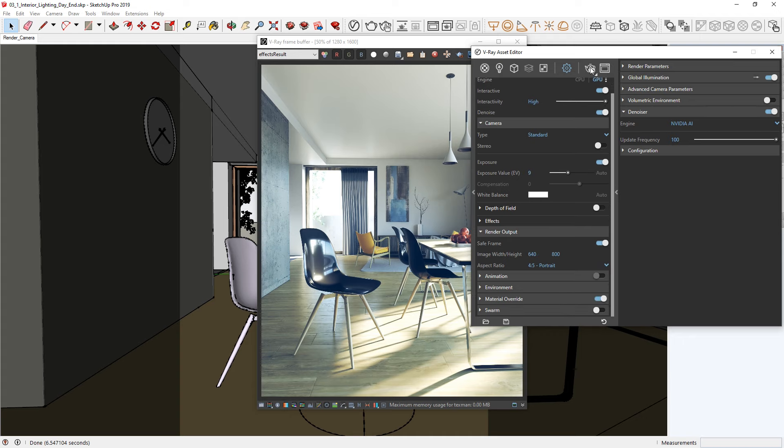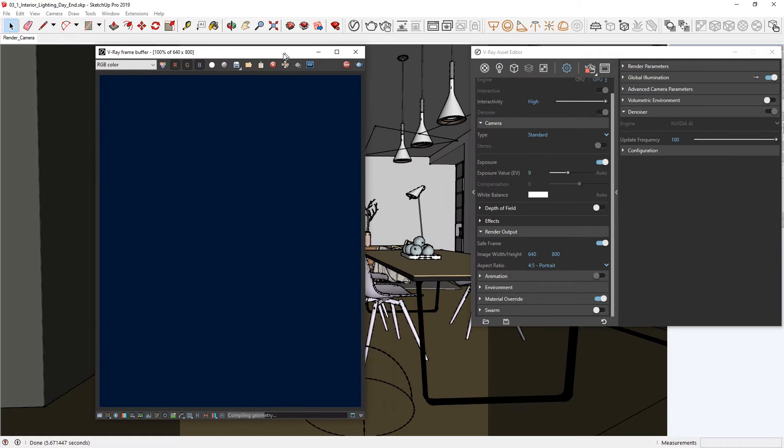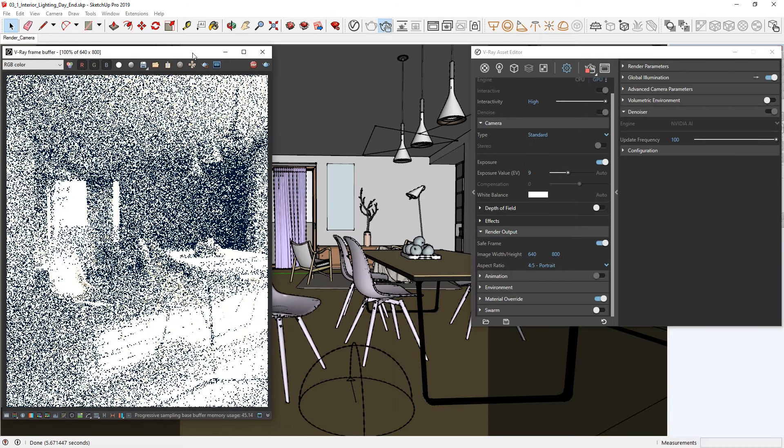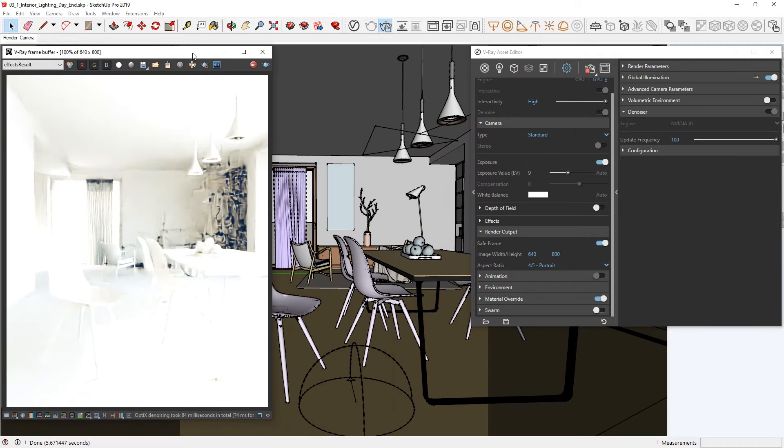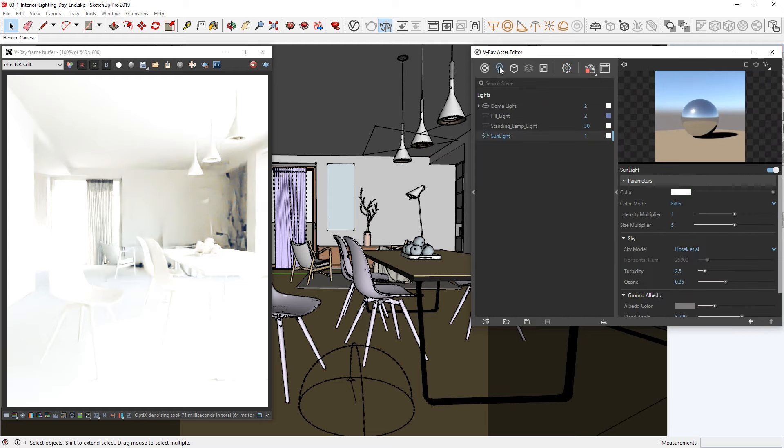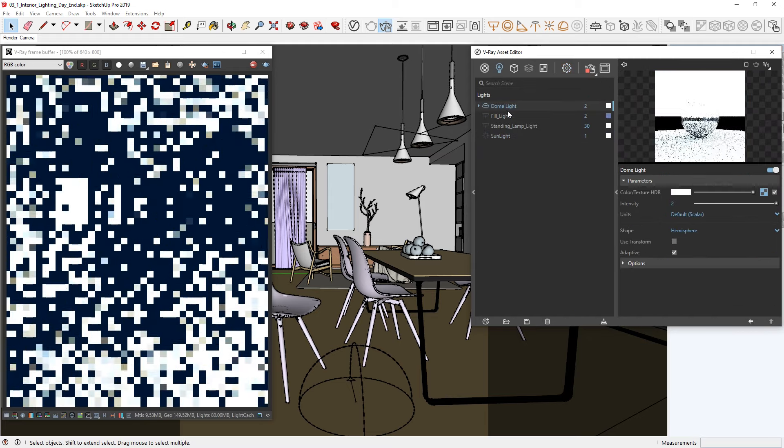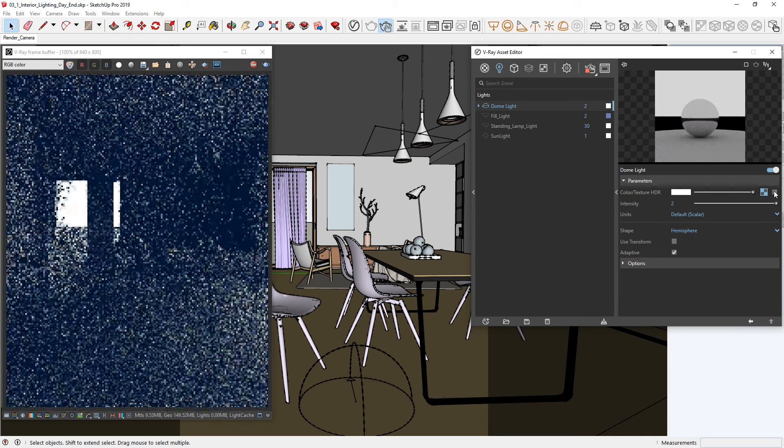Let's also re-enable the material override so we can focus on the lighting in our render. Now, let's start an interactive render. Alright, to start things off, let's head to the Lights tab in the Asset Editor and turn off the sun by clicking on the little sun icon next to the sunlight.